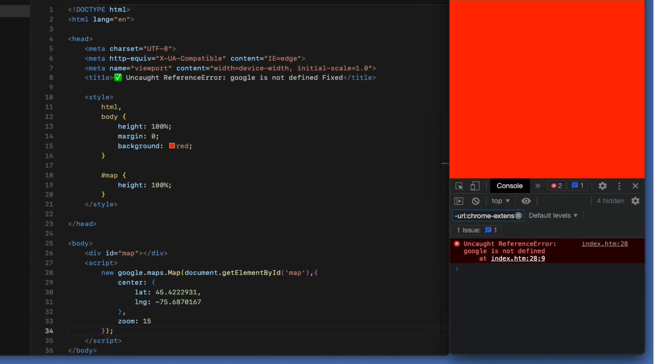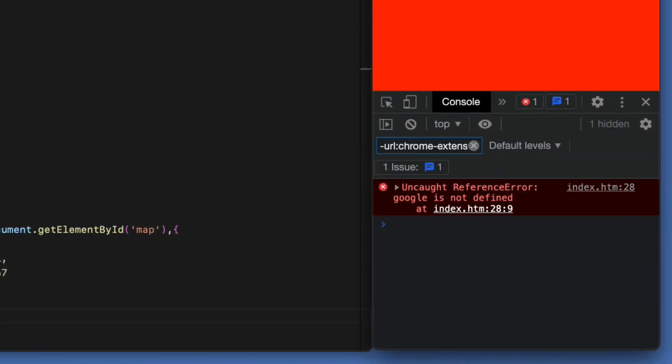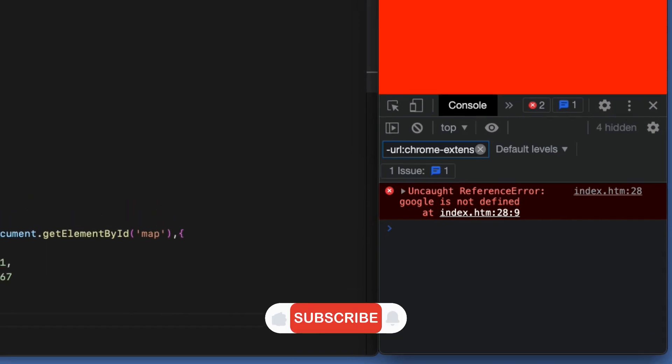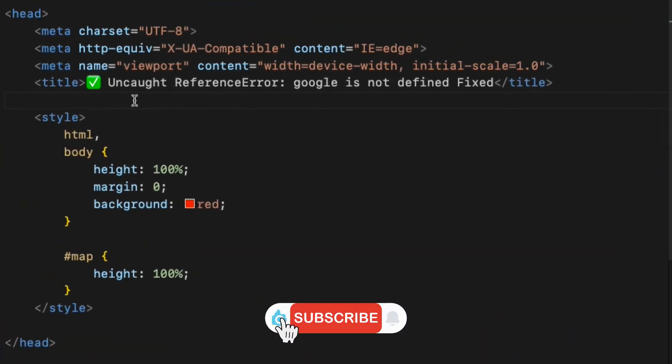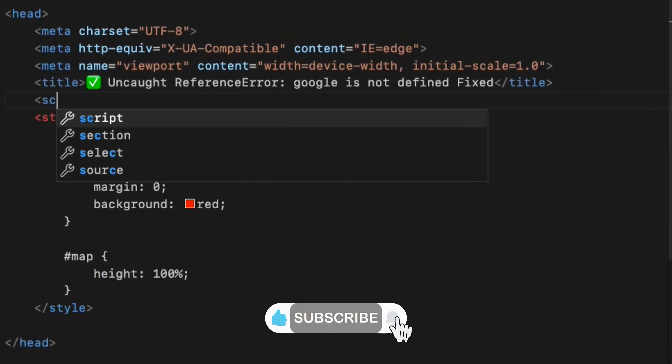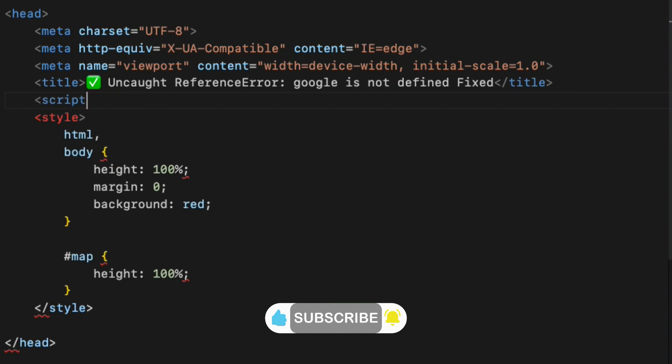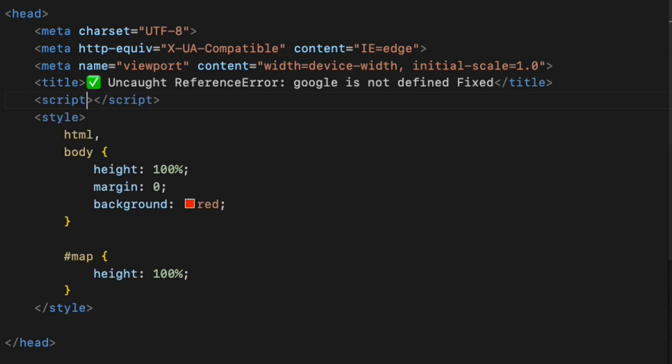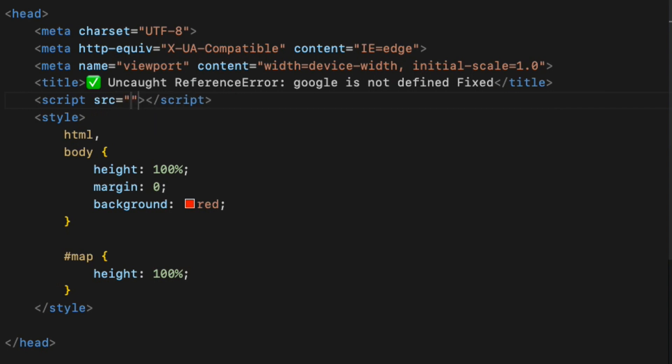To include the Google Maps API script, go inside the head tags, create starting and ending script tags. Inside the starting script tag, add source attribute, src equals double quotes, in there,